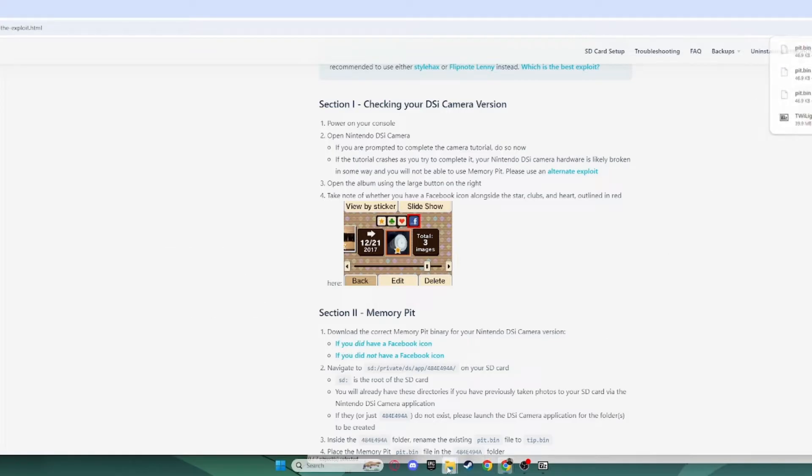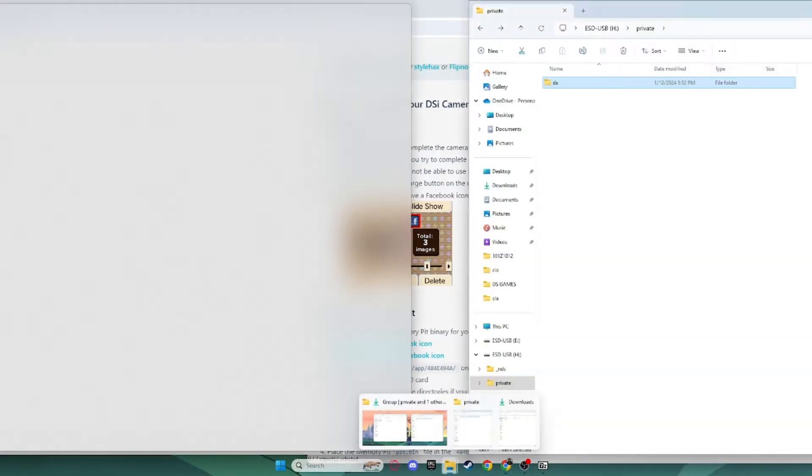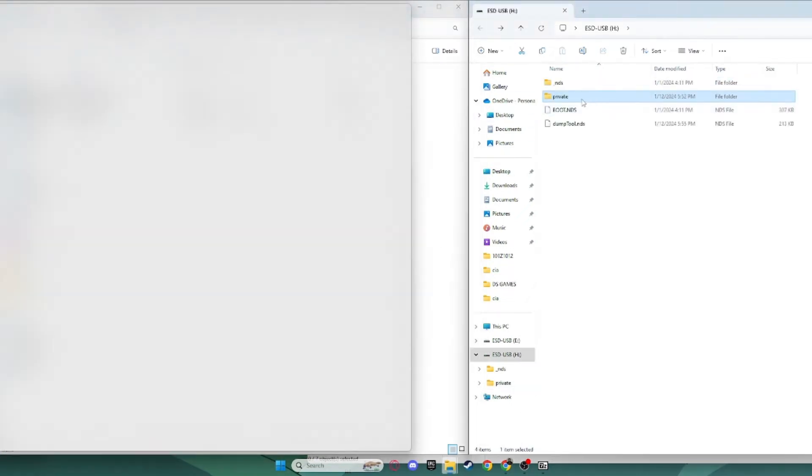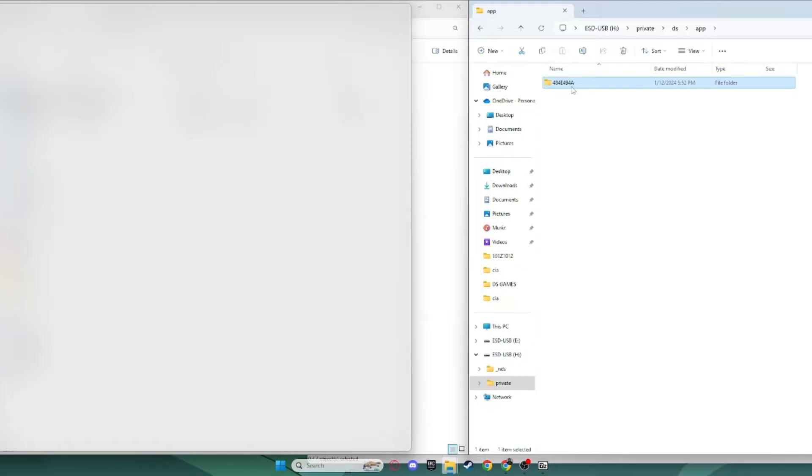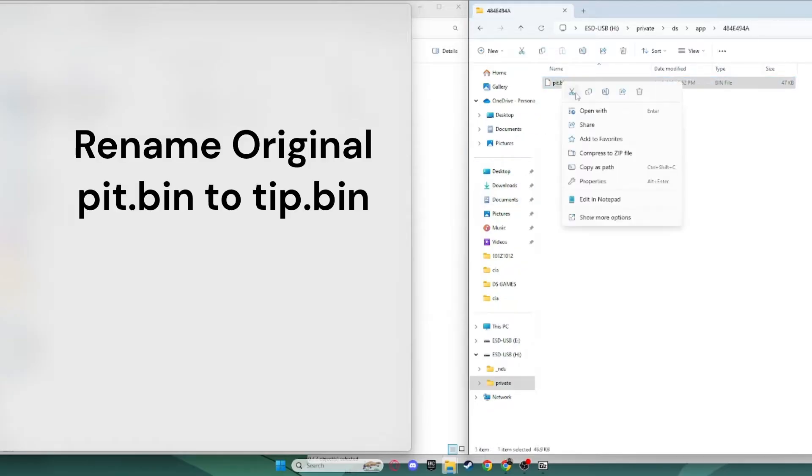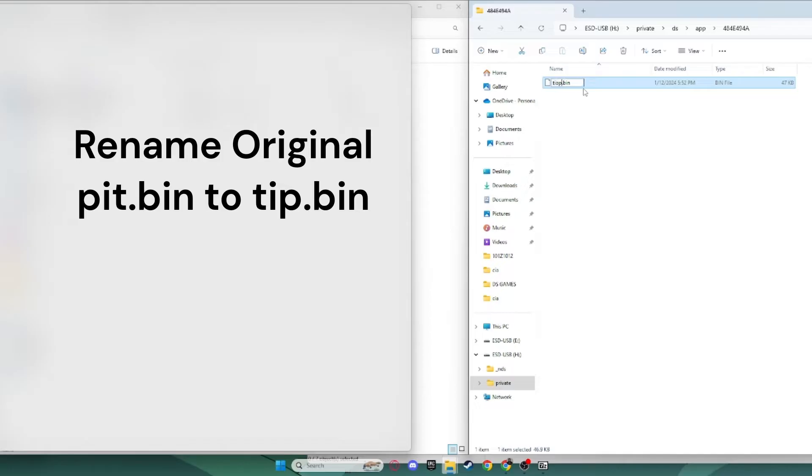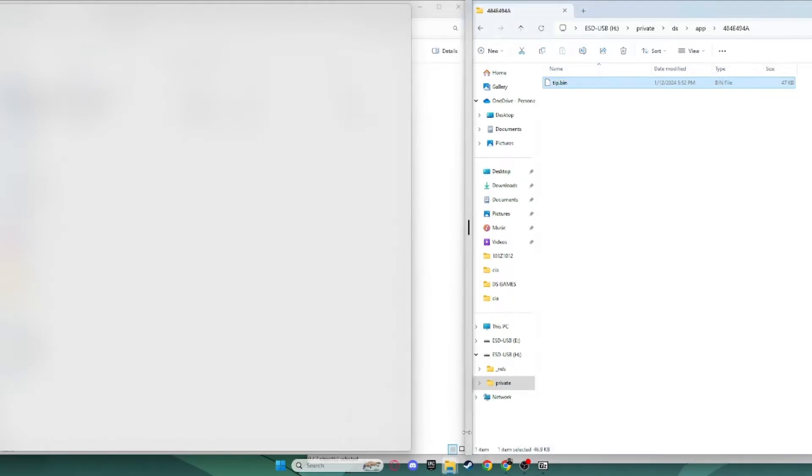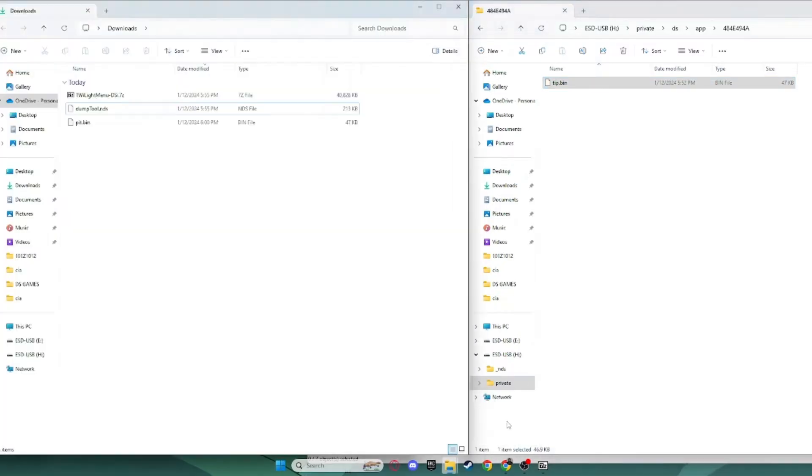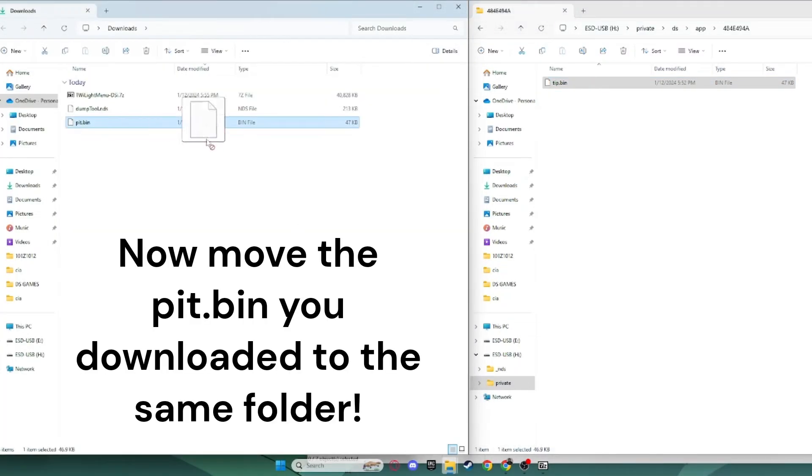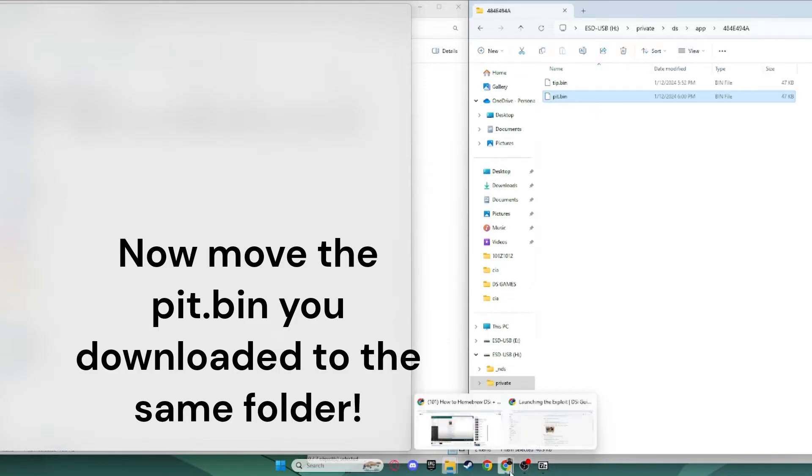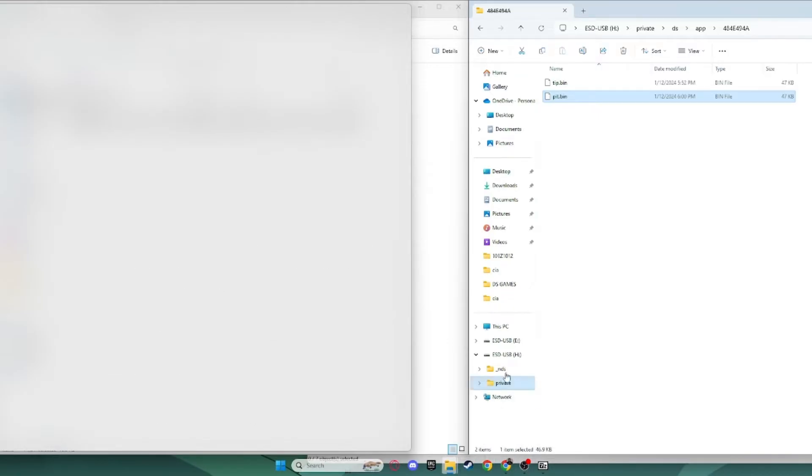Alright, now that this is done, you want to go back to your Downloads, and you want to go into your Private folder, into your DS folder, into your App folder, into this folder, and you want to take this pit.bin file, and you want to rename that tip.bin, just like that. Now, you want to go to your Downloads folder and you want to take this new pit.bin, and just drag it right into there. Now, once you're done, you can eject your SD card, and move on.